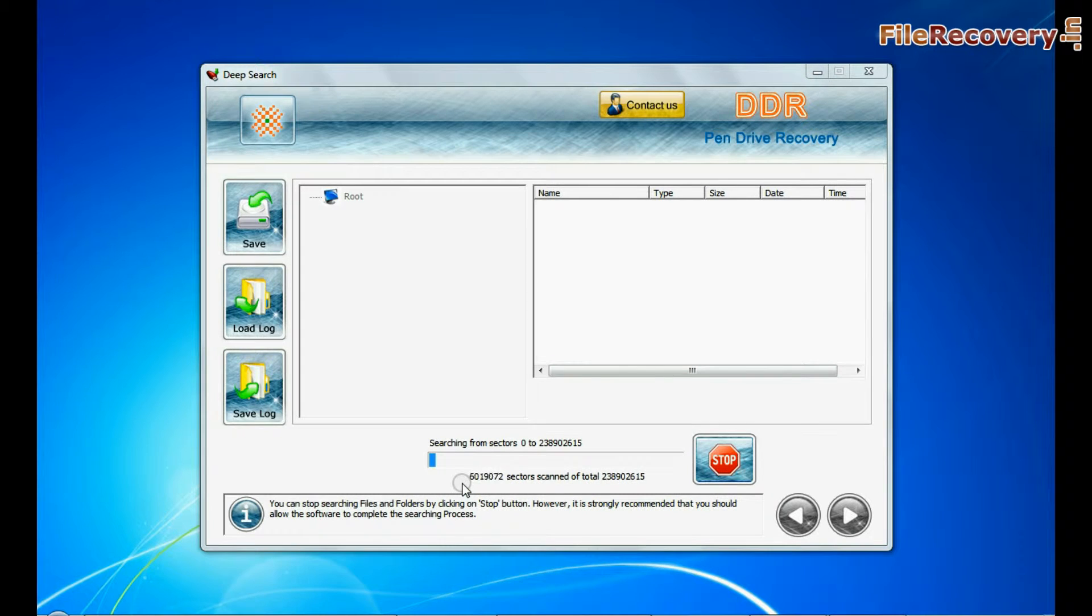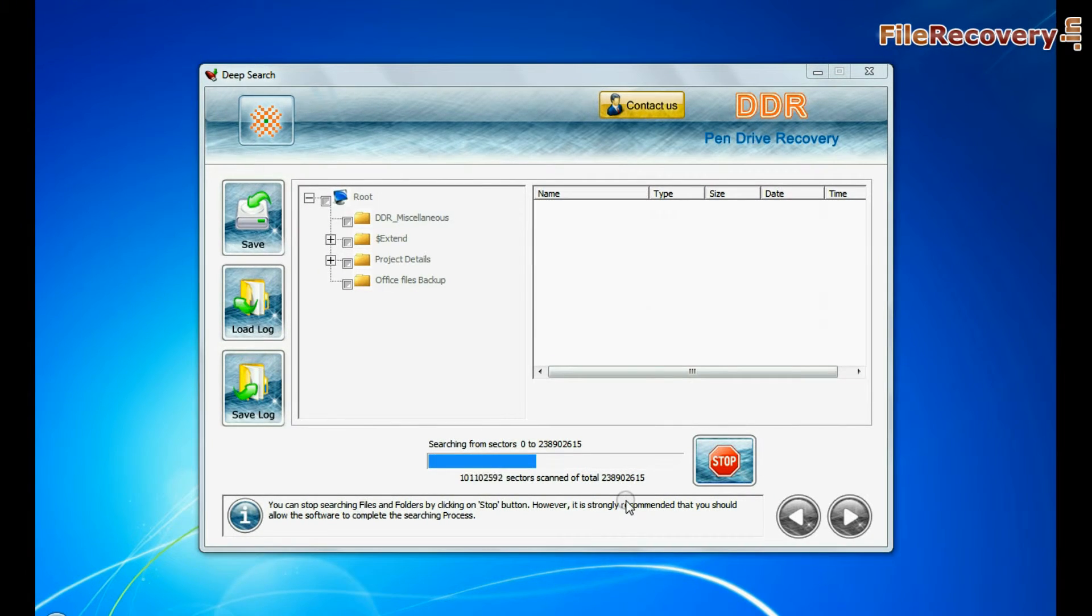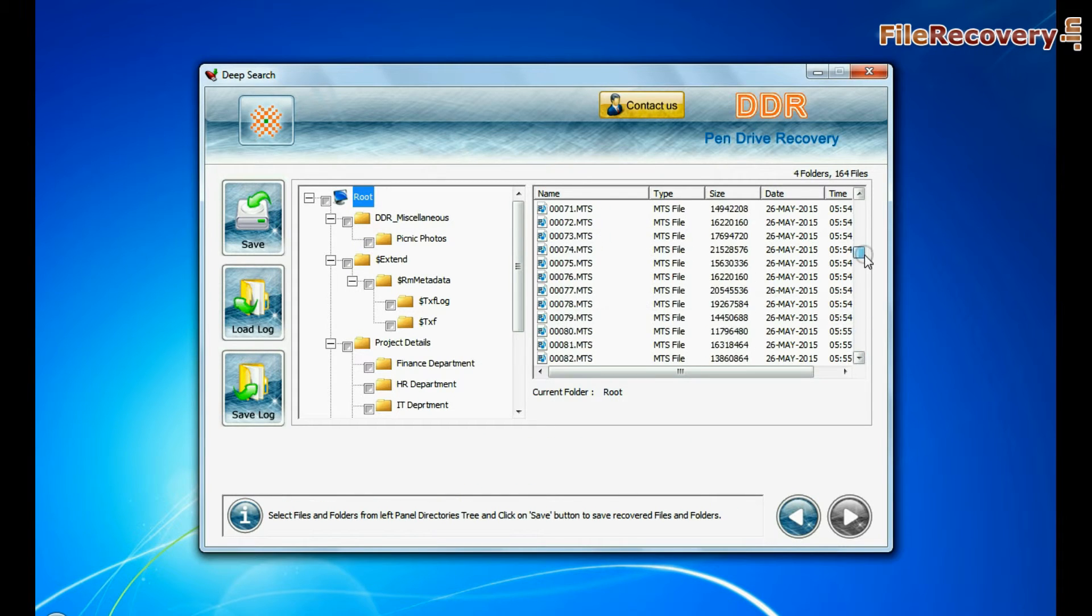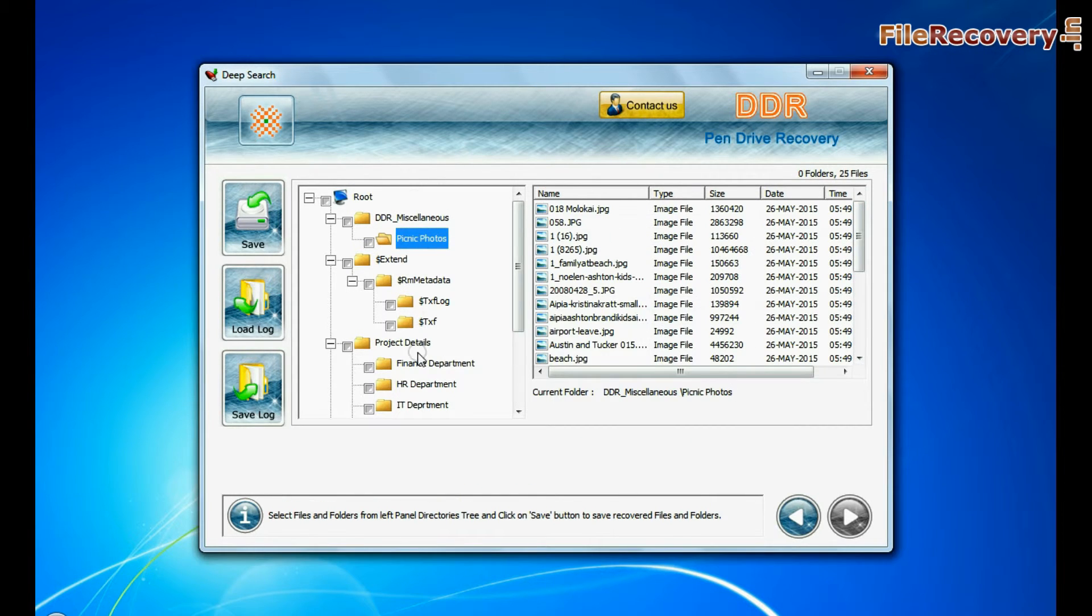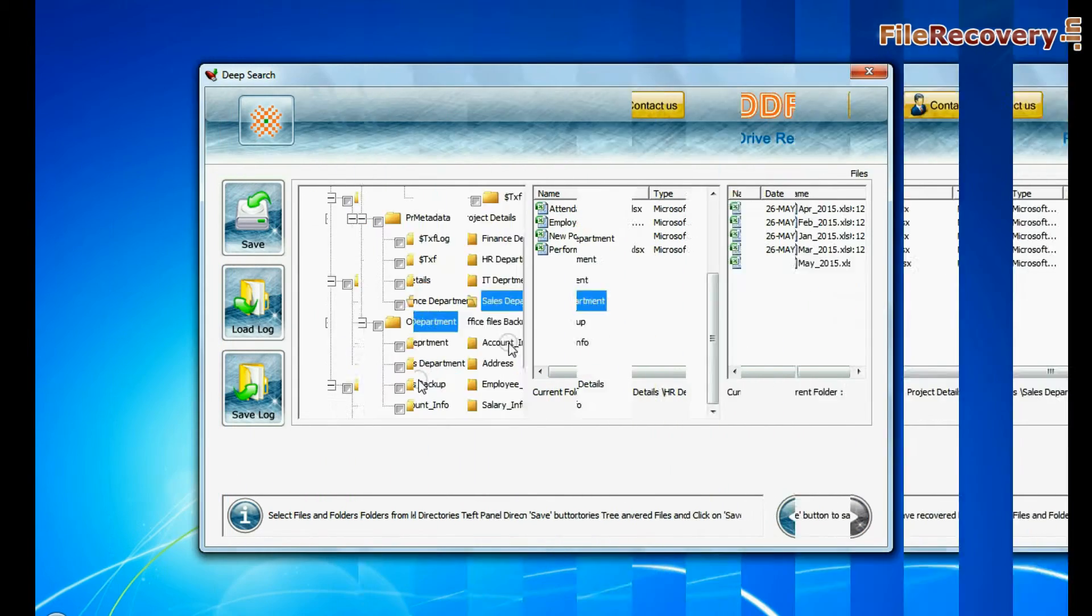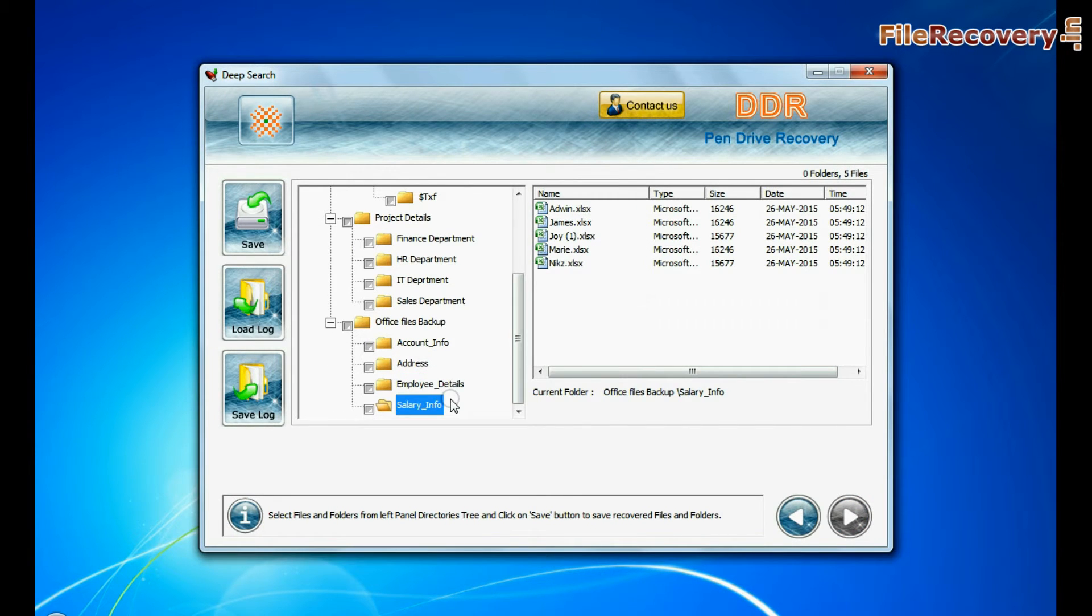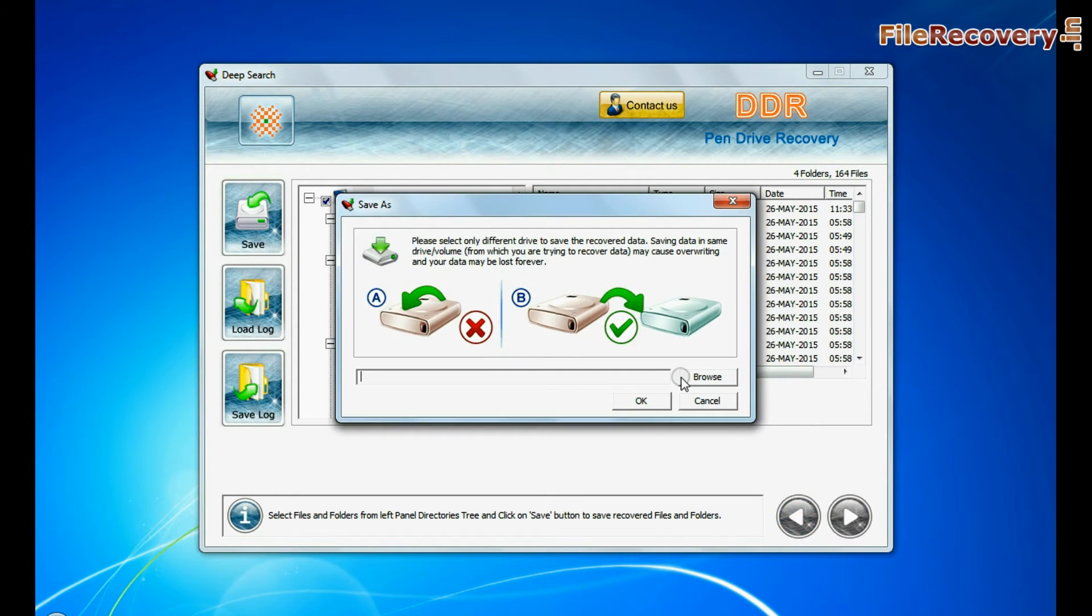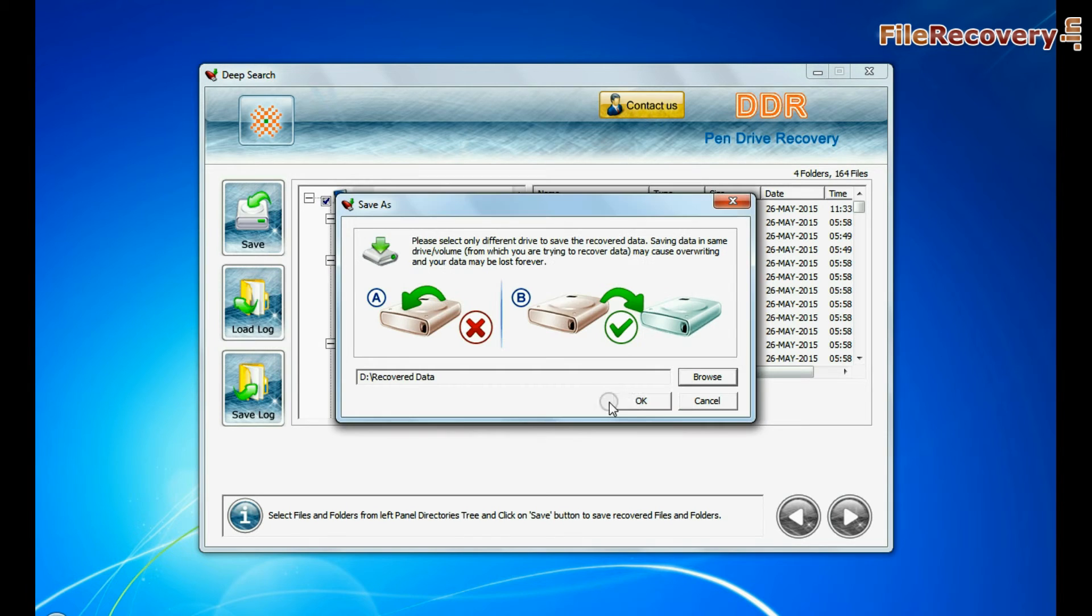Recovery is under process. Files recovered successfully. Click on save button. Browse the path where you want to save recovered data.